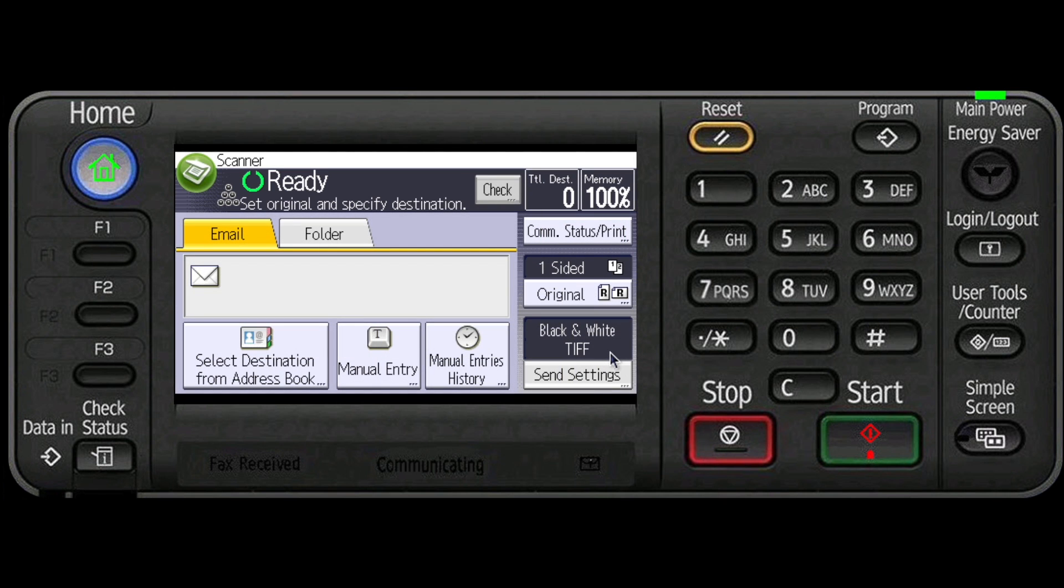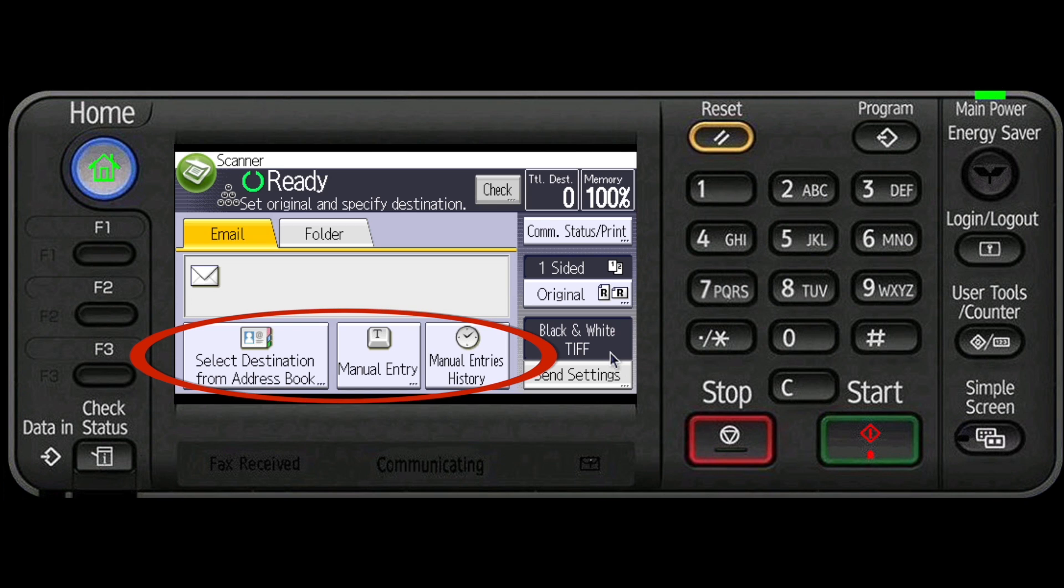Specify the destination by either selecting a program destination from the address book, manual entry, or from a list of recent manual entries in the manual entries history.